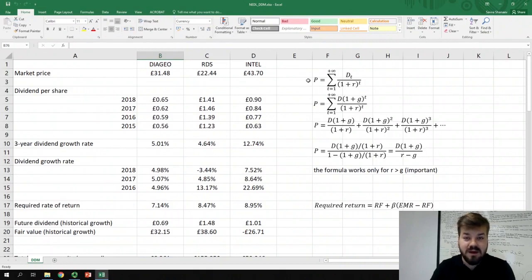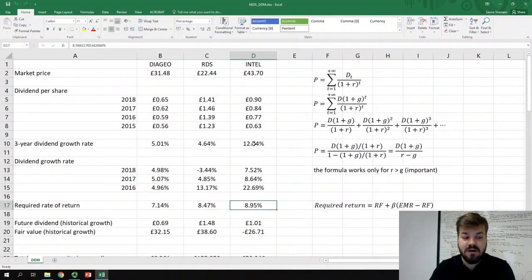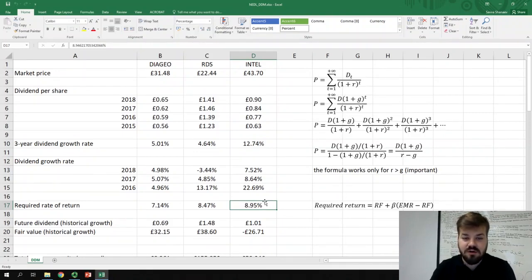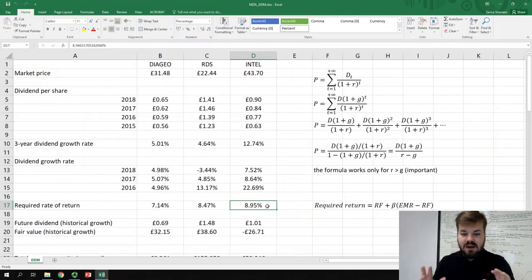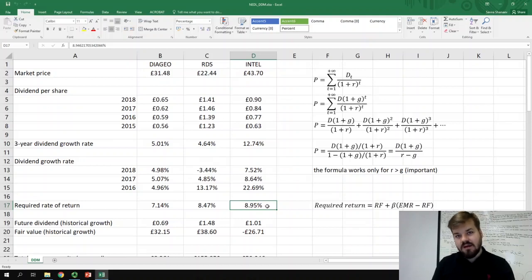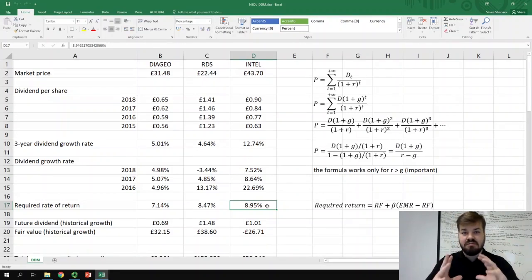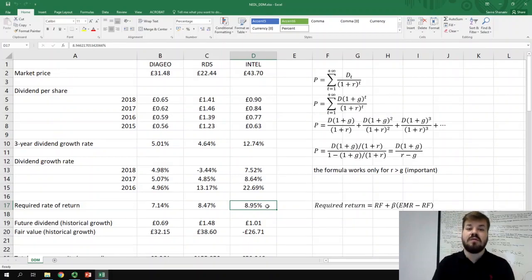Last time, when we were talking about historical growth rates, we encountered a very interesting problem. For some stocks — in our case Intel Corp — the historical dividend growth rate was higher than the required rate of return, and thus the dividend discount model was unapplicable. One of the assumptions that the discounted cash flows formula makes is that the series of discounted cash flows is convergent, that is, the discounted cash flows decrease over time. When the growth rate is higher than the required rate of return, the cash flows increase at a higher rate than they are discounted, so the series does not have a finite sum and the model is unapplicable.